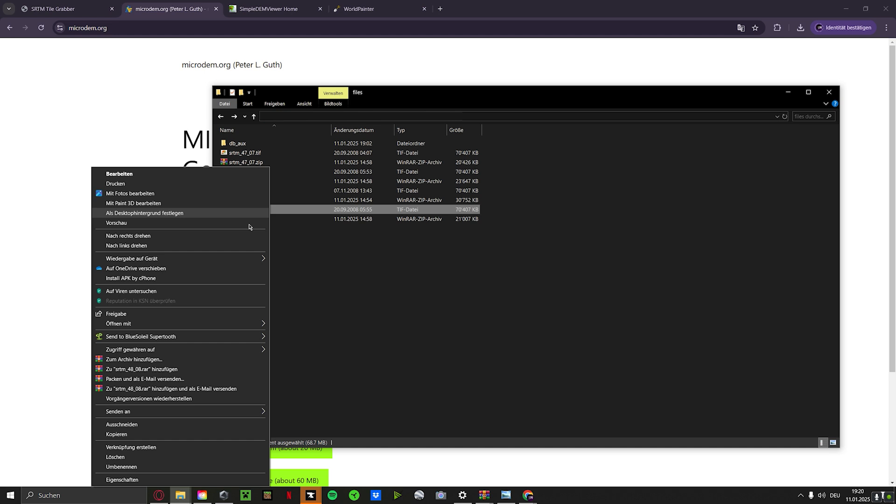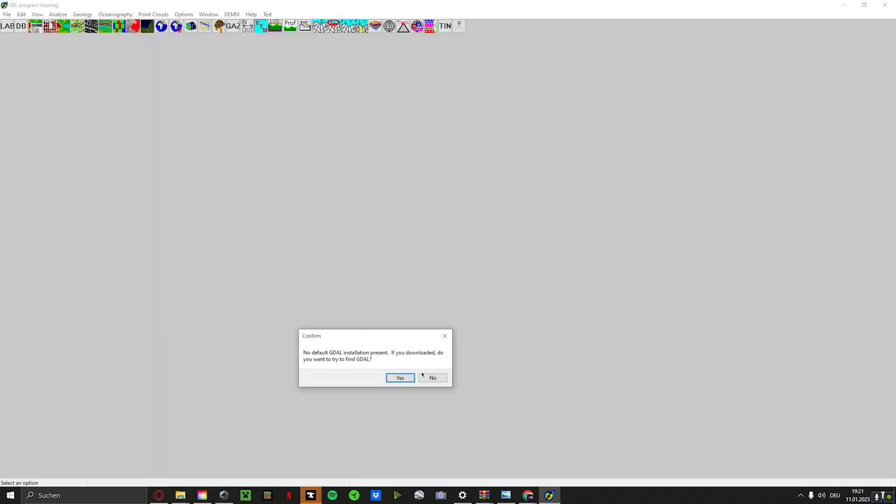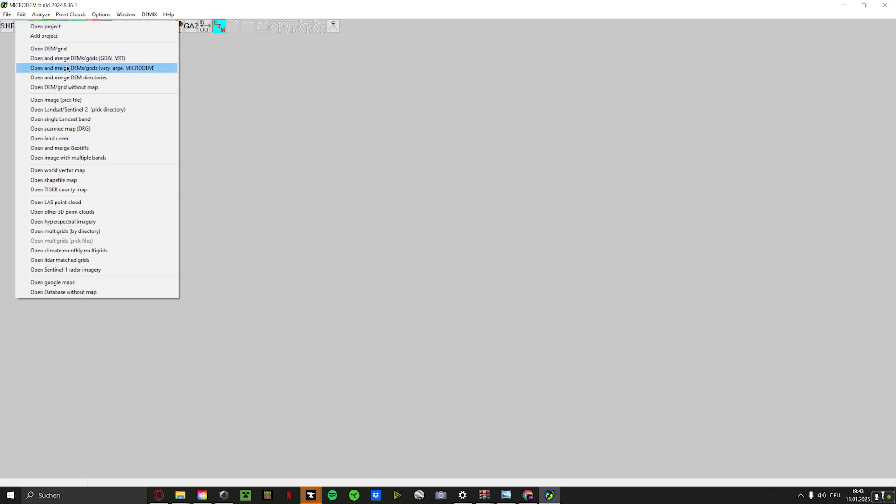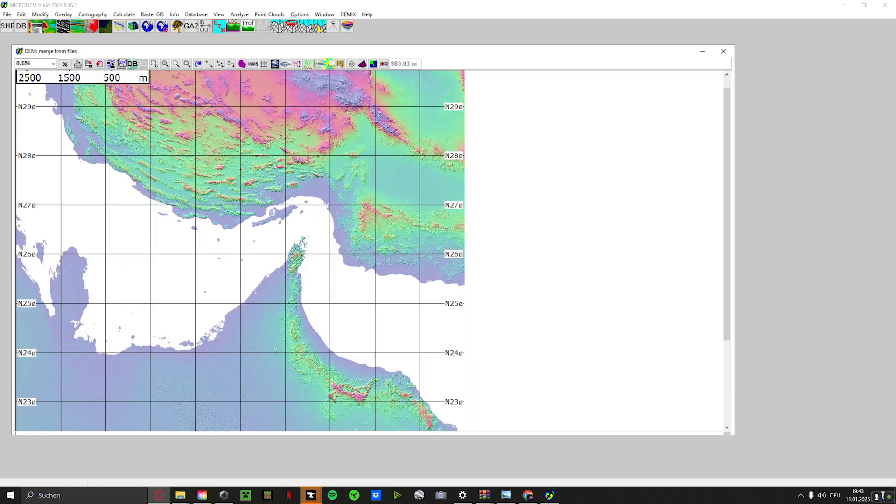Now we have those four TIFF files. Basically, we go to the first one and open it with Microdram or with Simple Dem, depends on what you're using. And as you see, it didn't work for me, but it doesn't matter because we can import it again. If you have your Microdram open, just head to File, Open, and open the merge dem. It's very large and so on. Click on that and we select all of them, open, and wait a bit. Here we go.